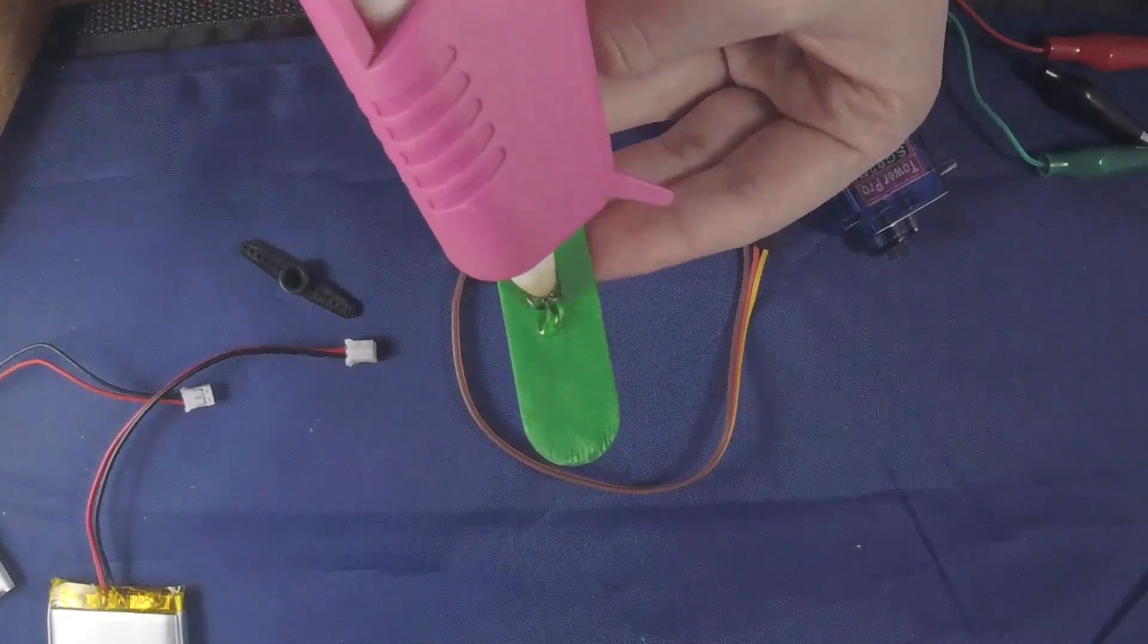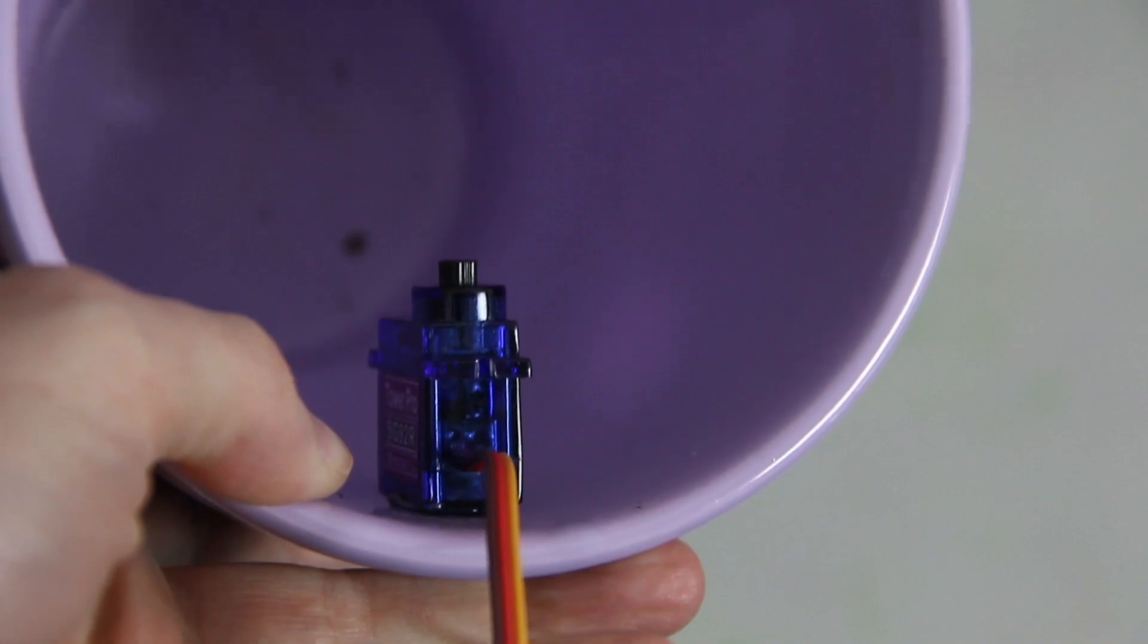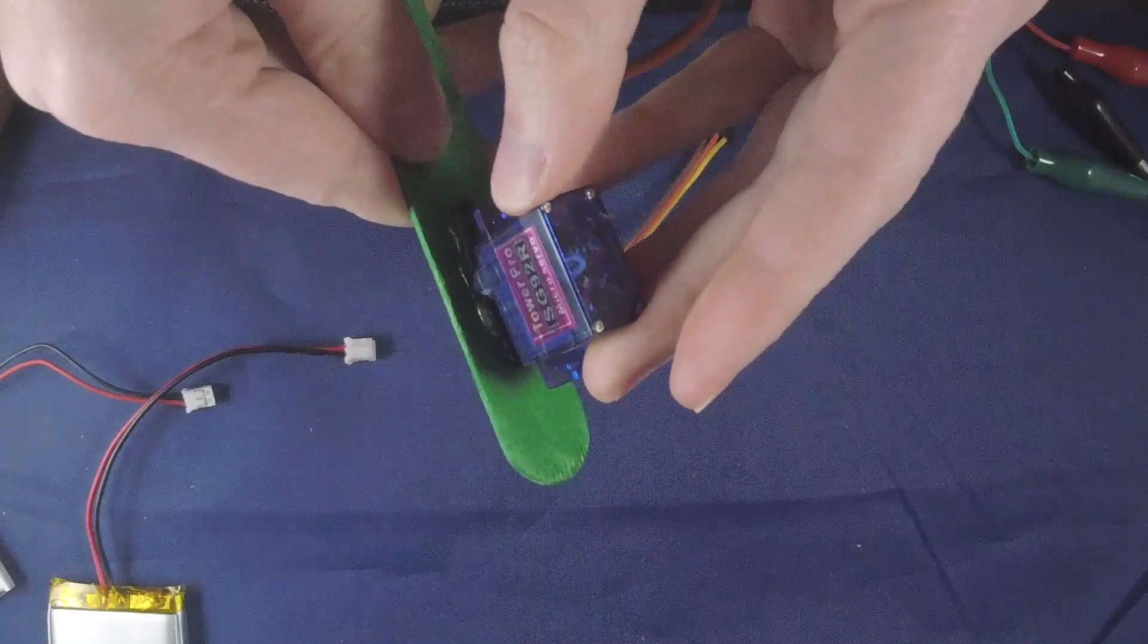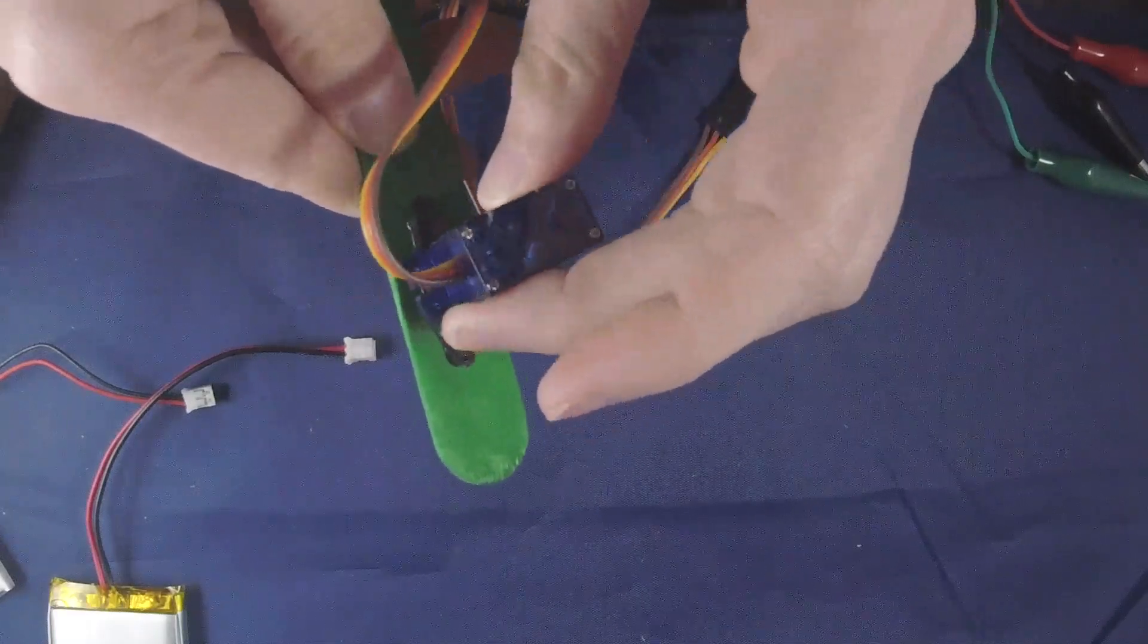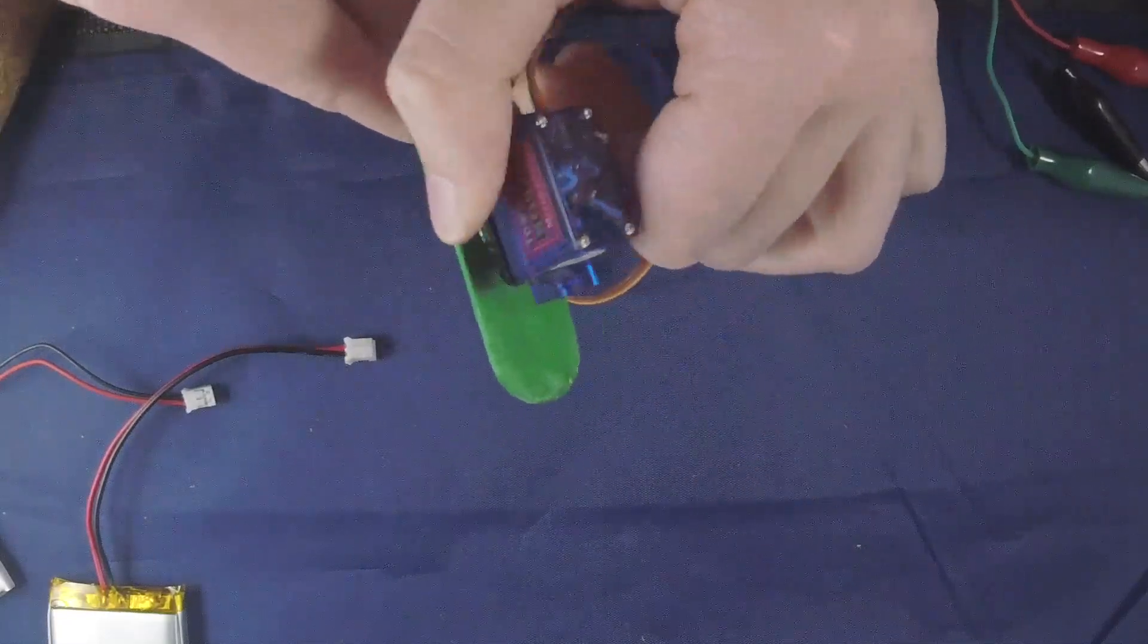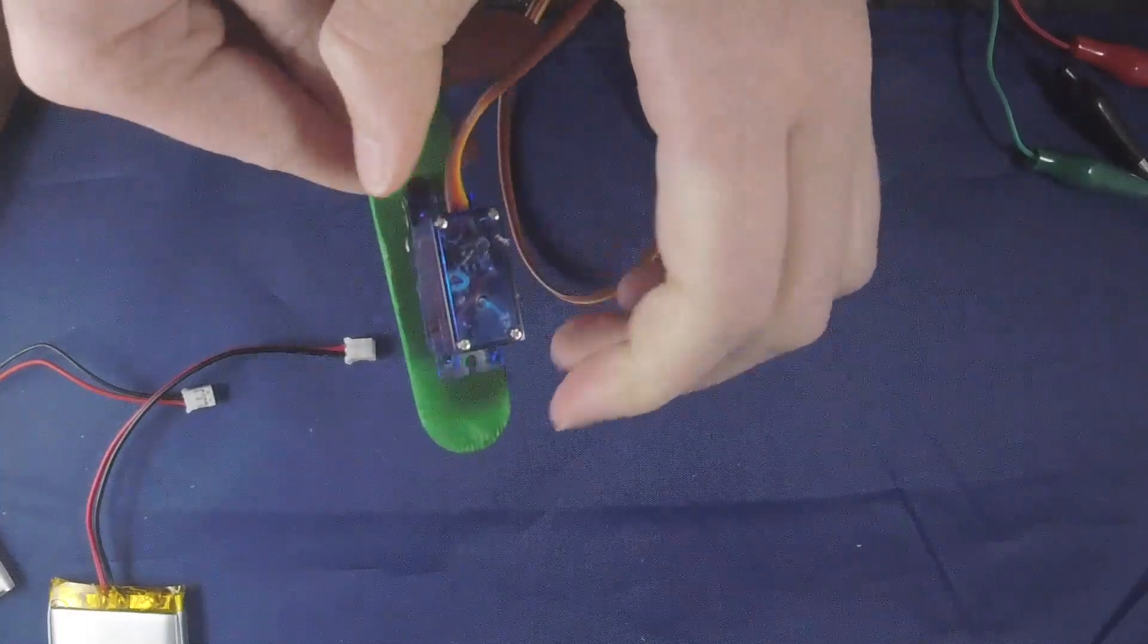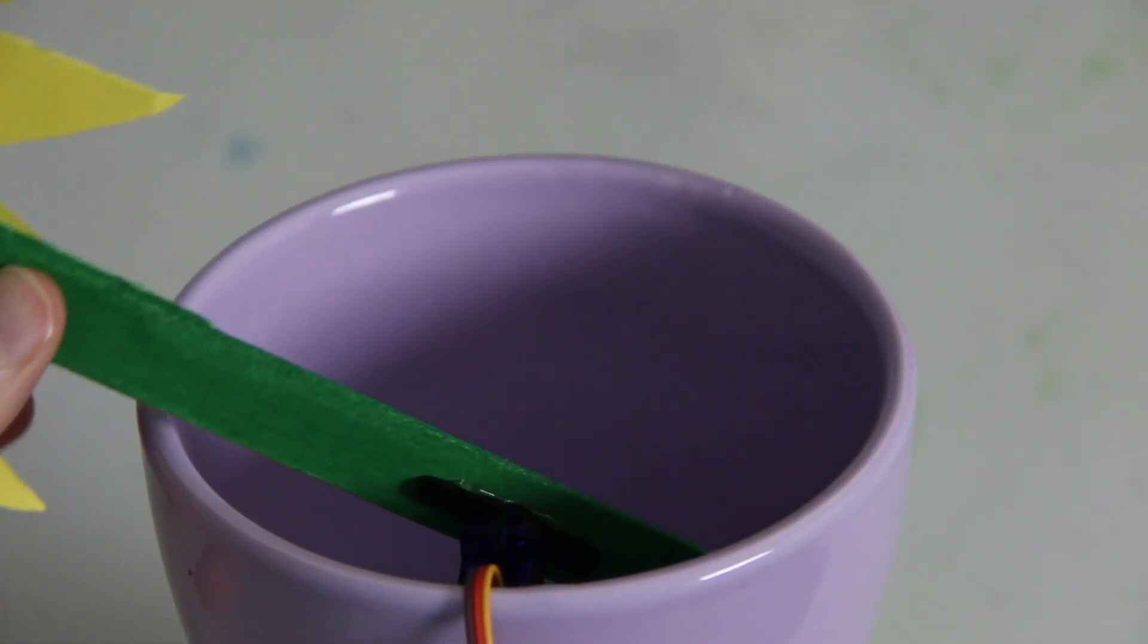At the bottom of the popsicle stick I glued the arm of the servo motor and inside the flower pot at the top I glued the servo. I made sure the servo was in the upright position and the wires were sticking out of the top. When you attach the servo arm to the servo you want to make sure that the flower can move to the left and to the right as many degrees as possible. It probably can't go the full 180 but make sure that you go close to the edges of the pot. You might have to play around with where the servo motor and the arm attach.